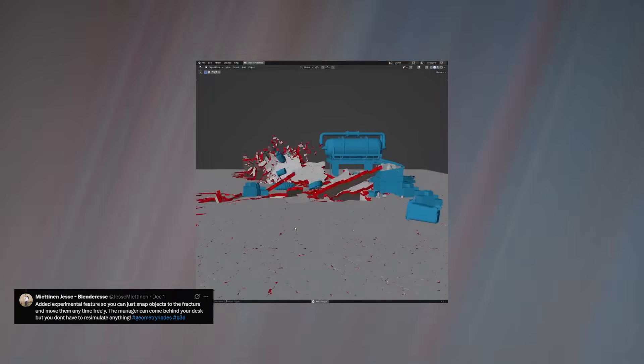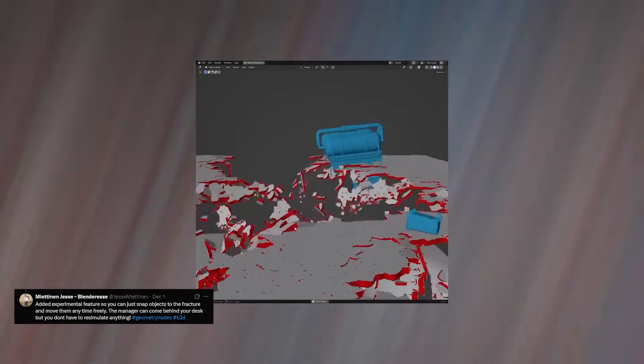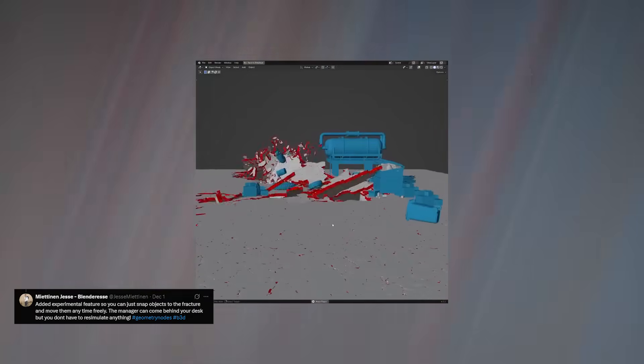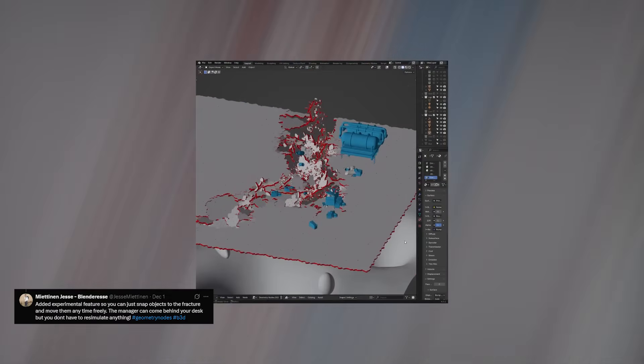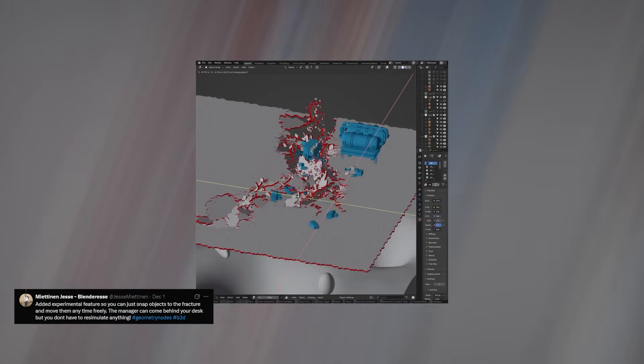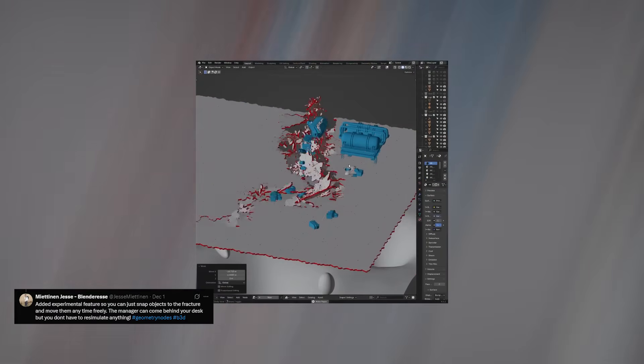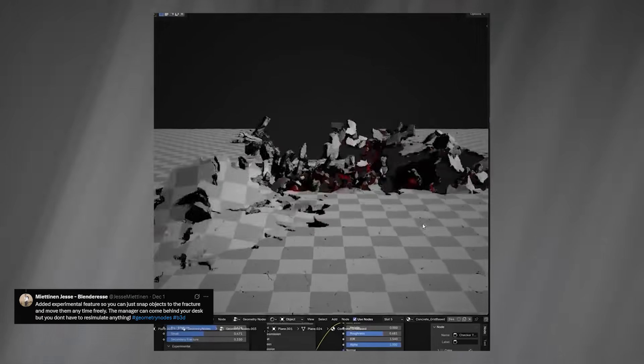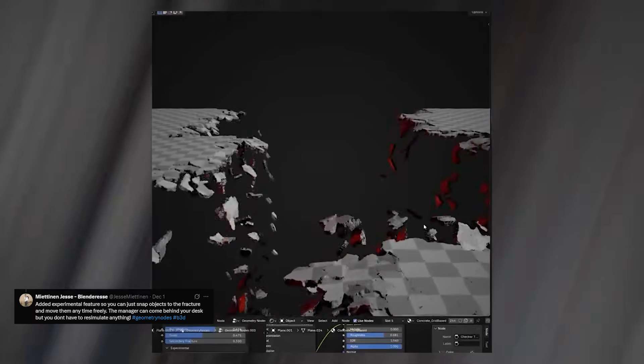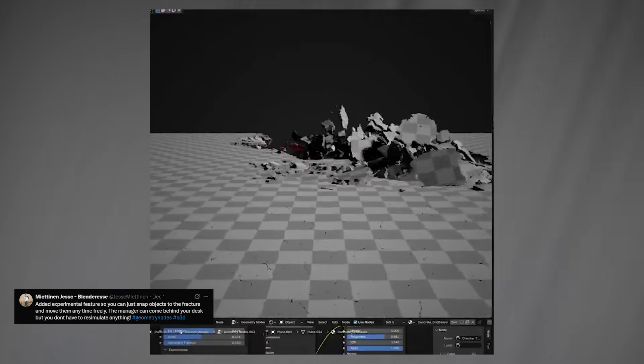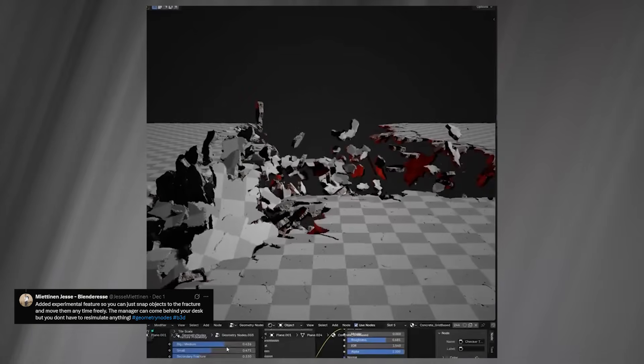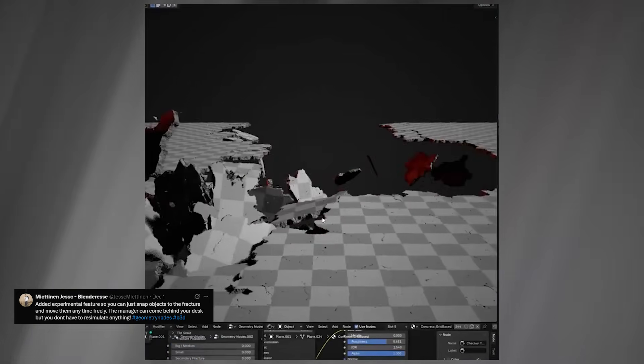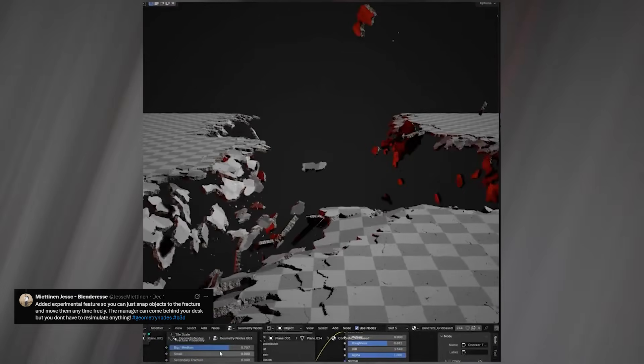Blender's rigid-body system hasn't received major updates in a long time, so seeing the potential of fully custom physics solvers inside Geometry Nodes is incredibly promising. With the direction Blender is heading, we might one day be able to replace or enhance rigid bodies entirely using procedural systems.